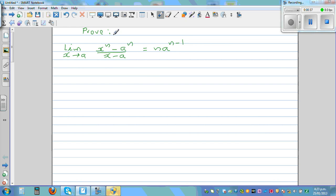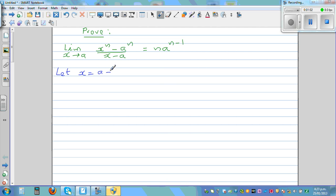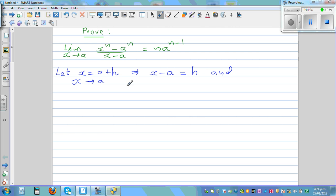When we say x is approaching a, what we are saying is x is not equal to a but is very close to a. So we start with a substitution: let x equal a plus h, where h is a very small number approaching zero. This implies x minus a equals h, and when x is approaching a, h is approaching zero.